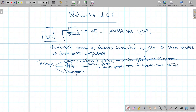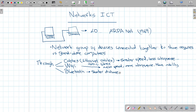Bluetooth has the disadvantage that it requires a shorter distance — you can only communicate through Bluetooth if you are close by. We'll talk more about these connection types in other chapters. Now, what are the types of computer networks?